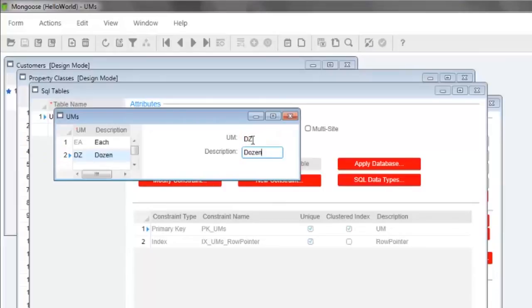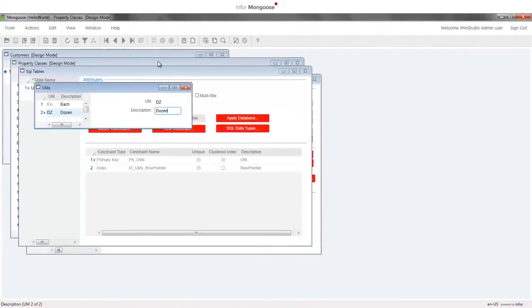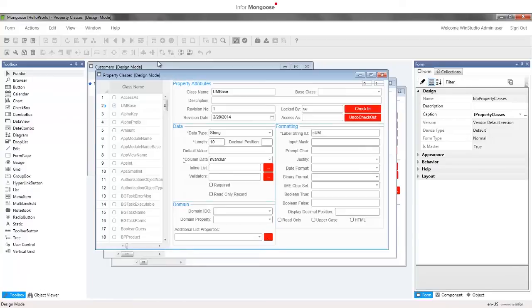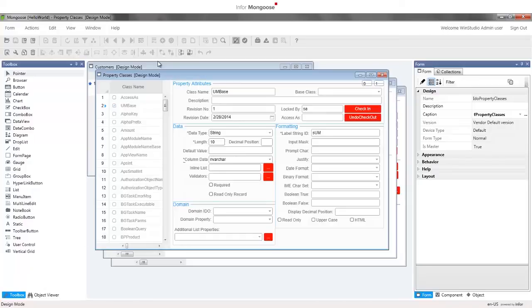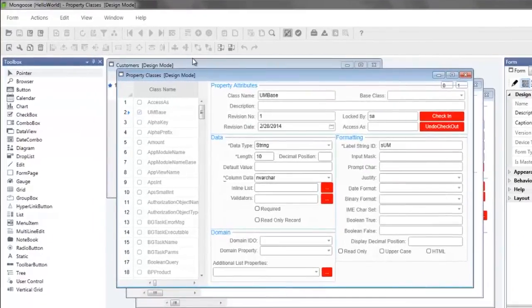We're now going to make another property class which will be used by IDOs that refer to the unit of measure data in what is called a foreign key relationship in database terminology. Select the IDO property classes form. Note that you can have multiple forms open with some in run mode and others in design mode. If you noticed we were in run mode on the UMs form and when we selected the IDO property classes form we enter design mode. Remember that to add new data to a form we need to be in run mode so to create a new property class we need to be in run mode.